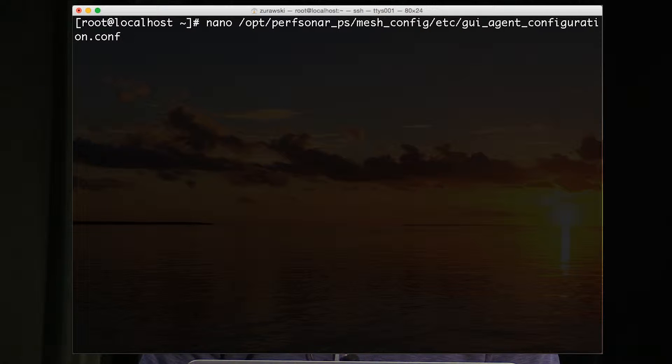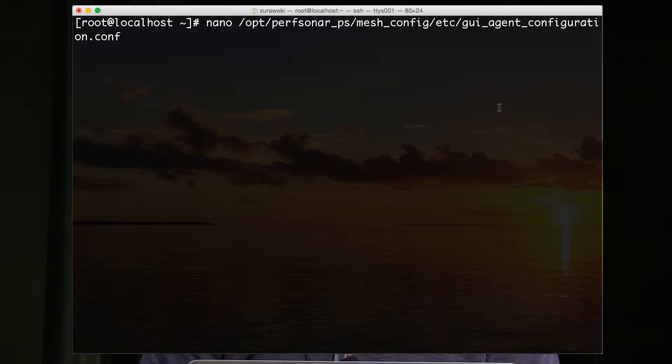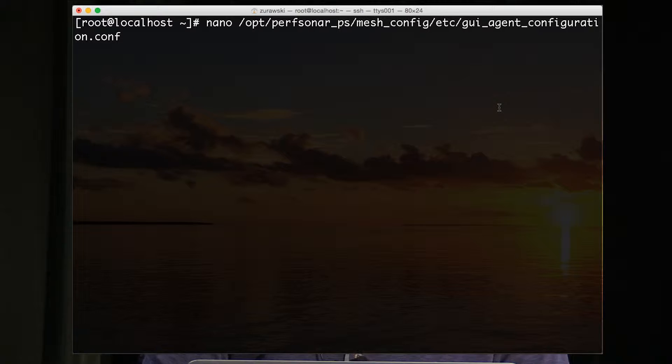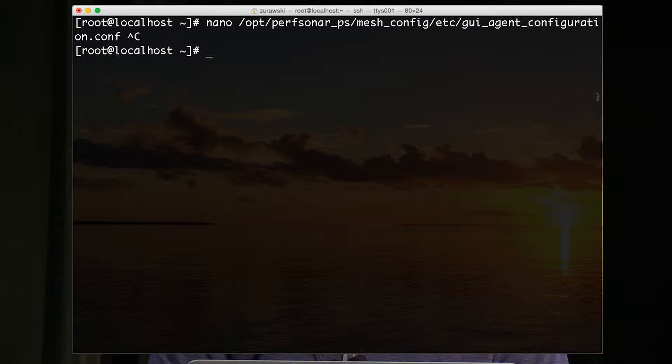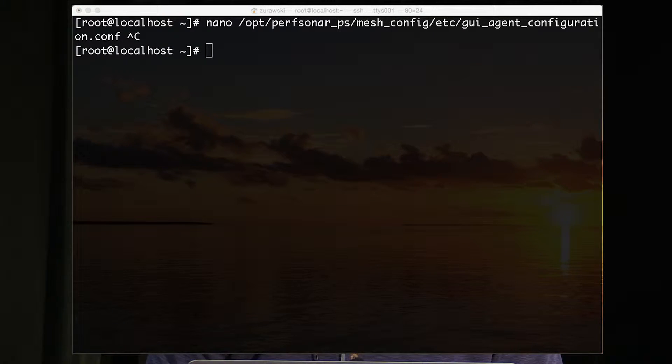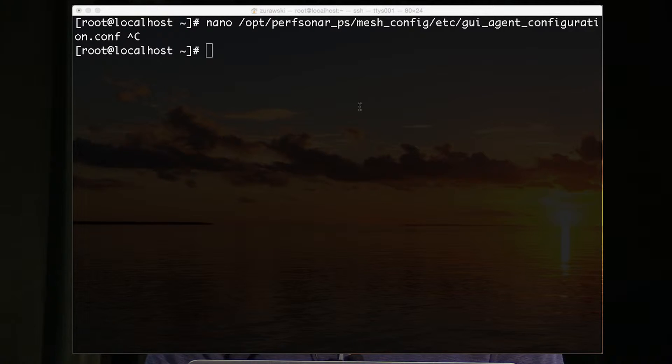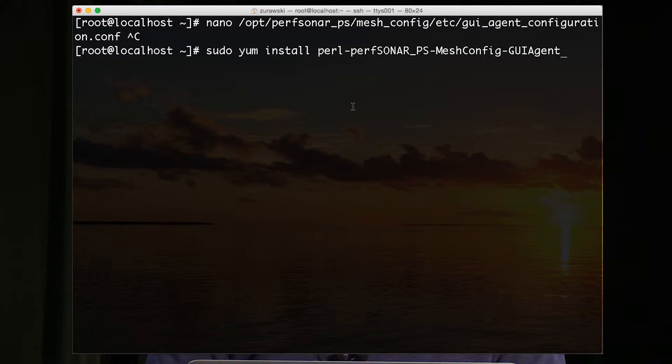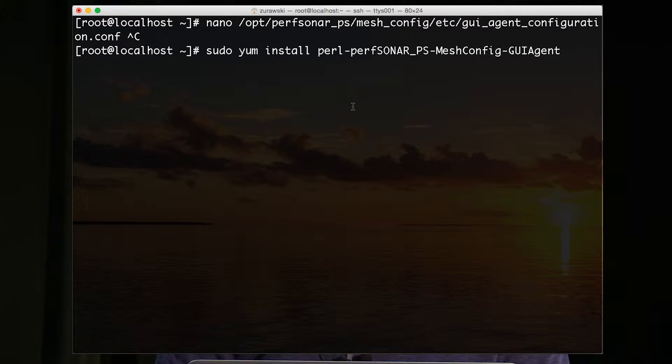To do this we need to edit one of the configuration files on the server. It may be the case that this isn't installed, so we need to use the yum tool to install this.